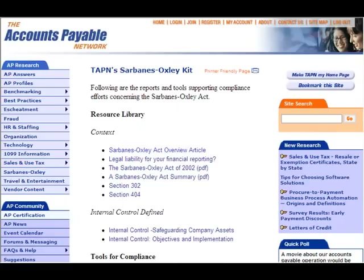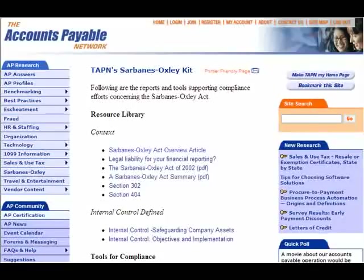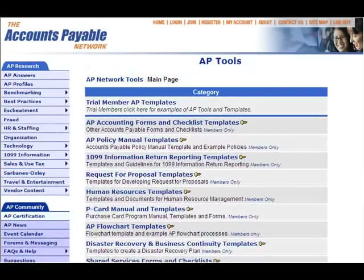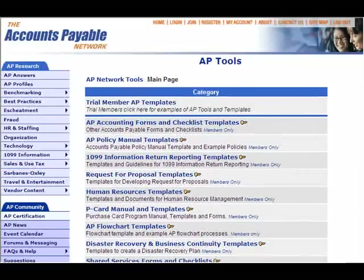Membership in the Accounts Payable Network is like having an expert AP consultant at your disposal round the clock. Case studies will show you what works best when implementing changes in technology. With a membership to the Accounts Payable Network, you'll be able to download and customize hundreds of AP policies, forms, templates, and checklists covering virtually every area of Accounts Payable operations.